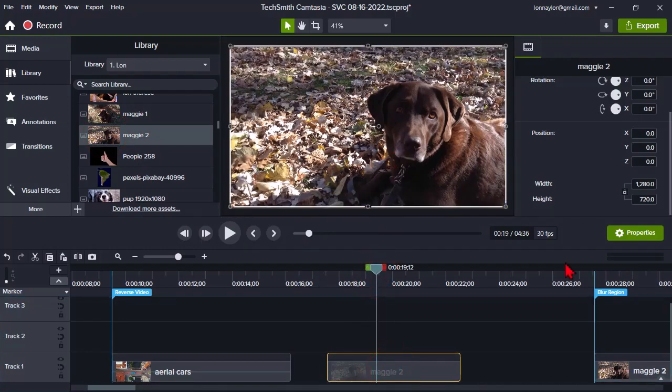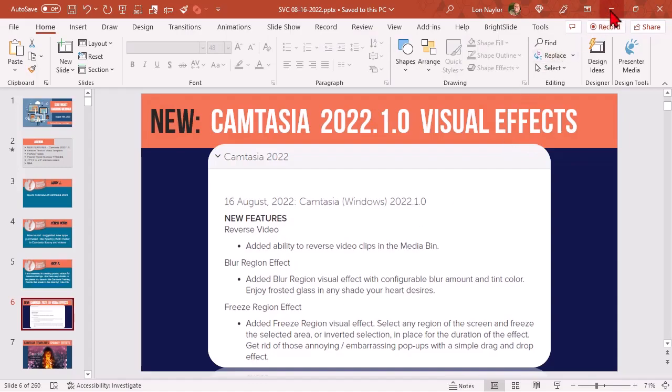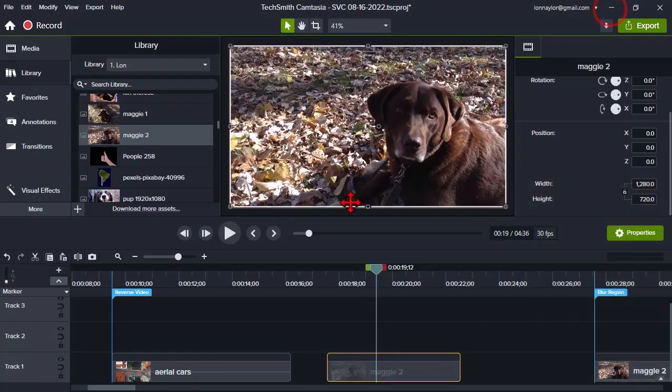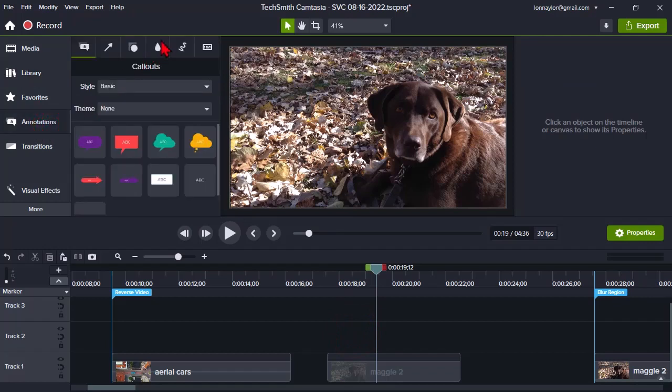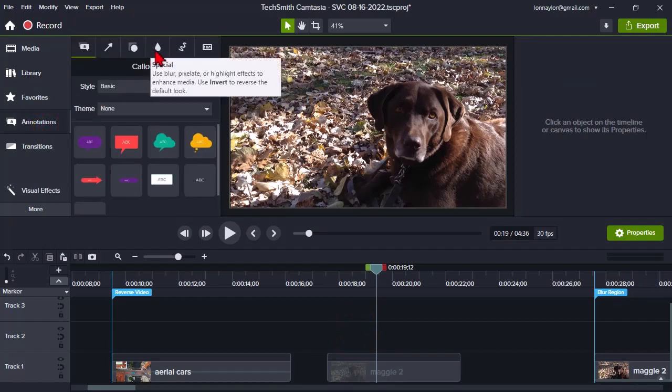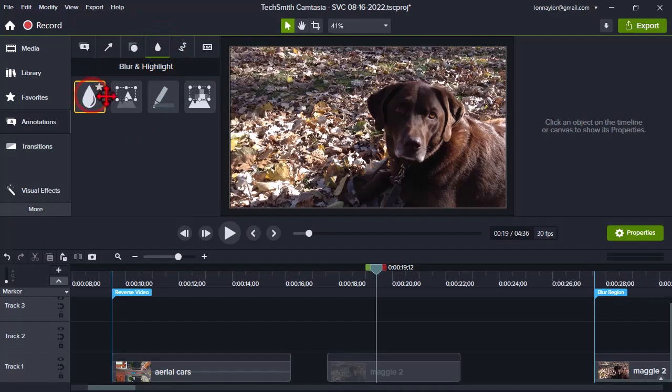Now, the other one is called, what is it called specifically? It's called Blur Region Effect. Well, in Camtasia, if you didn't know this before, there is an annotation.